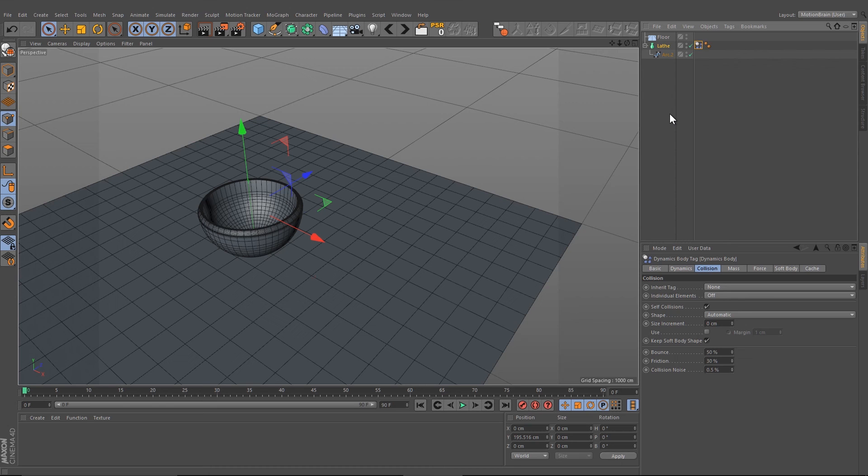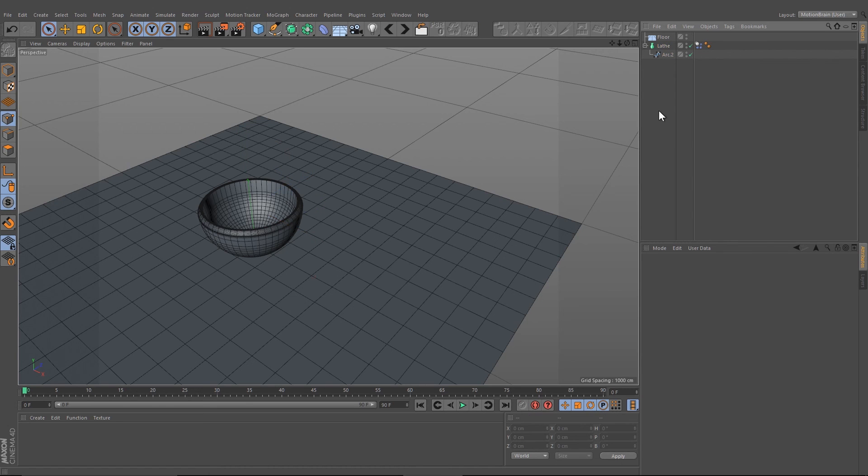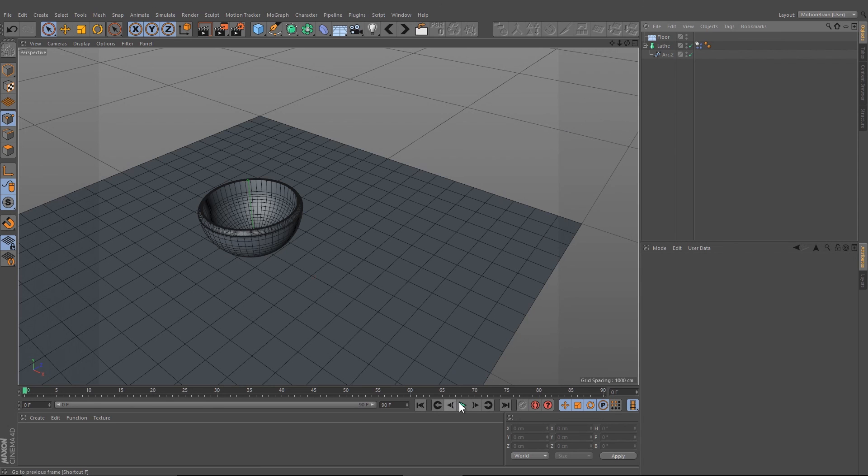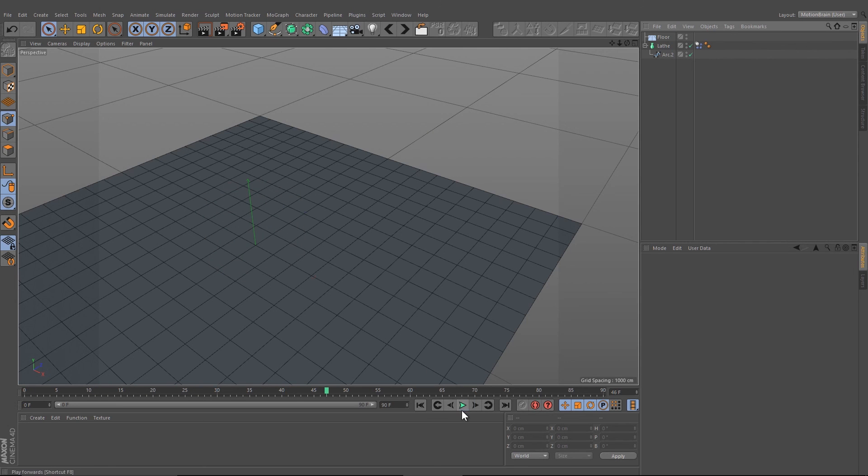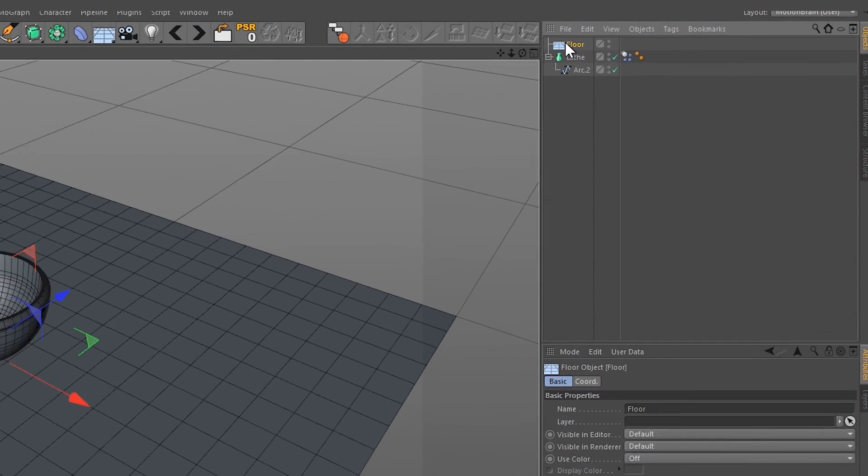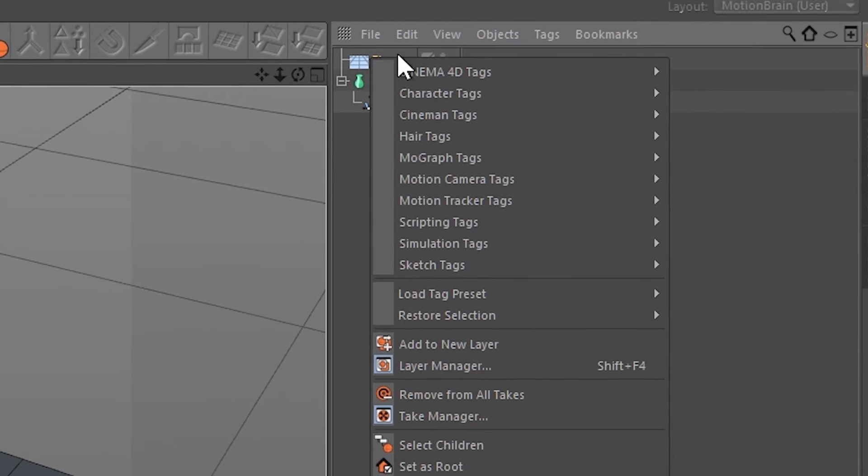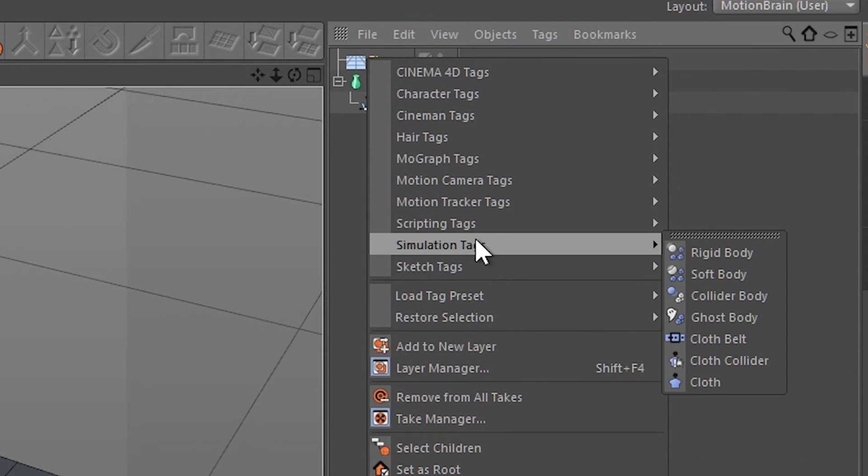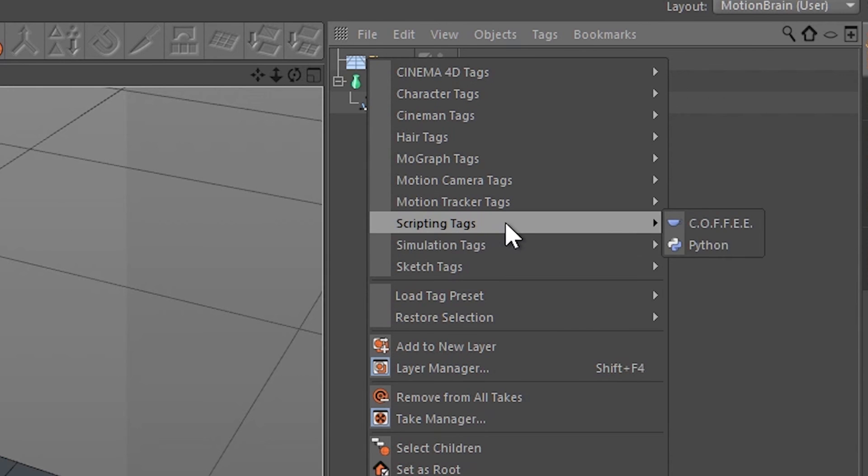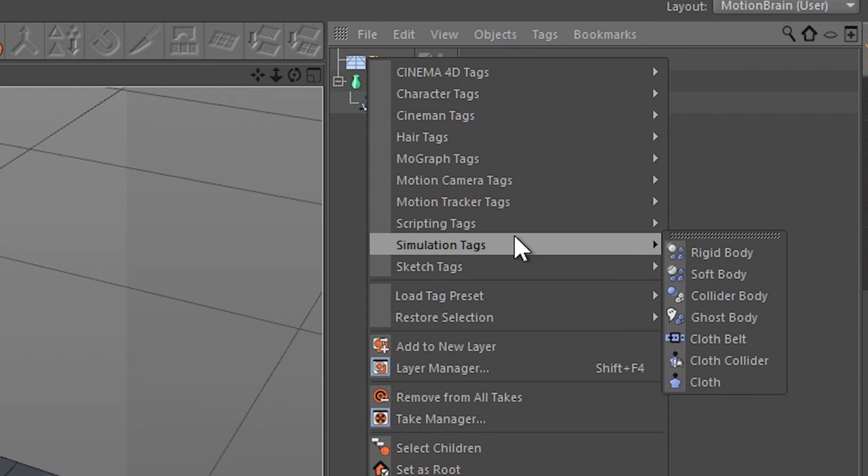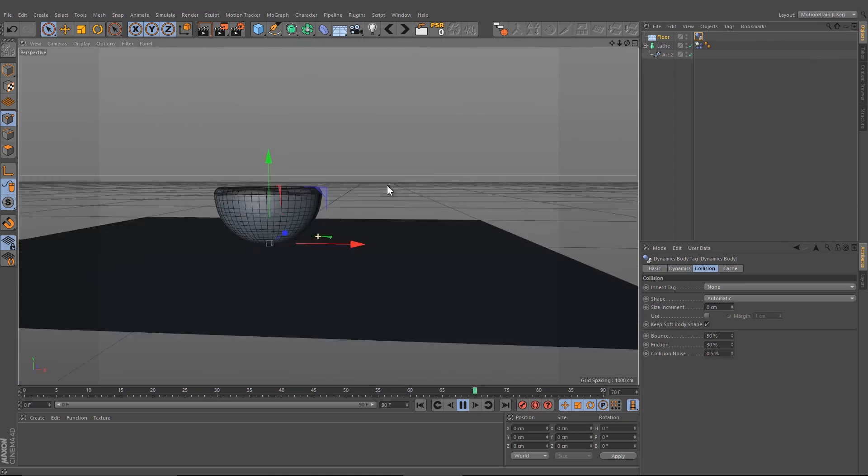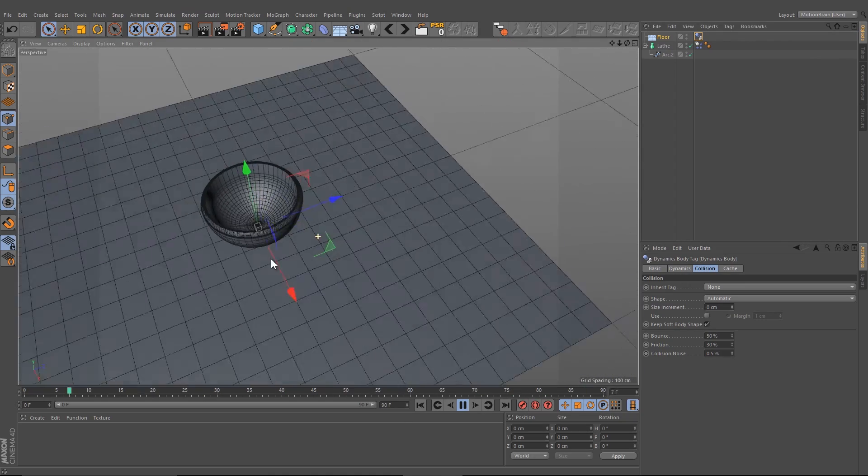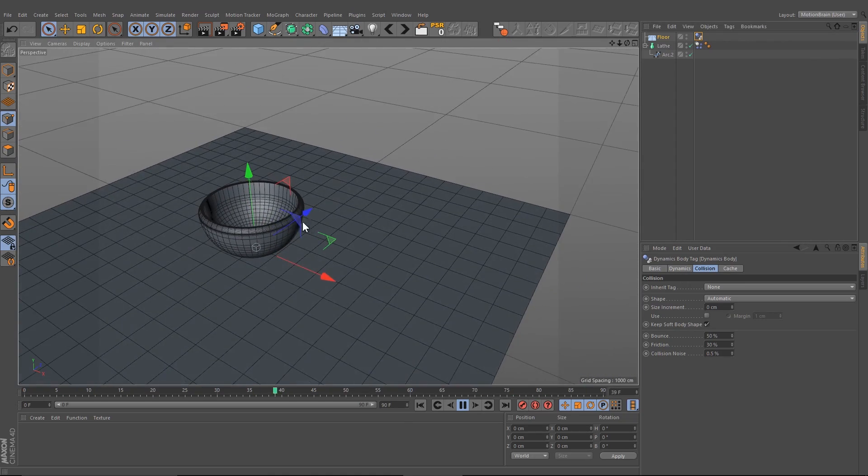Give the bowl the simulation tag rigid body. If you press play now, our ball is falling through the floor, so we have to make sure that our floor has the collider body. If you press play now, our ball is standing on our floor.